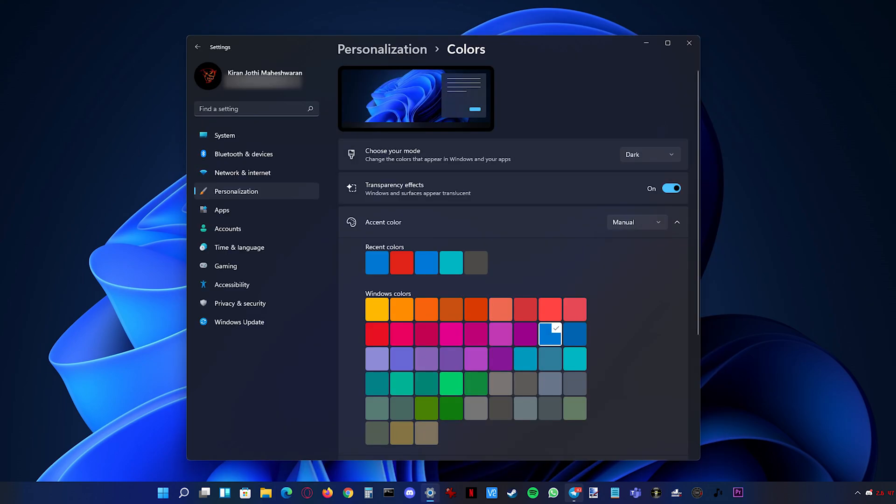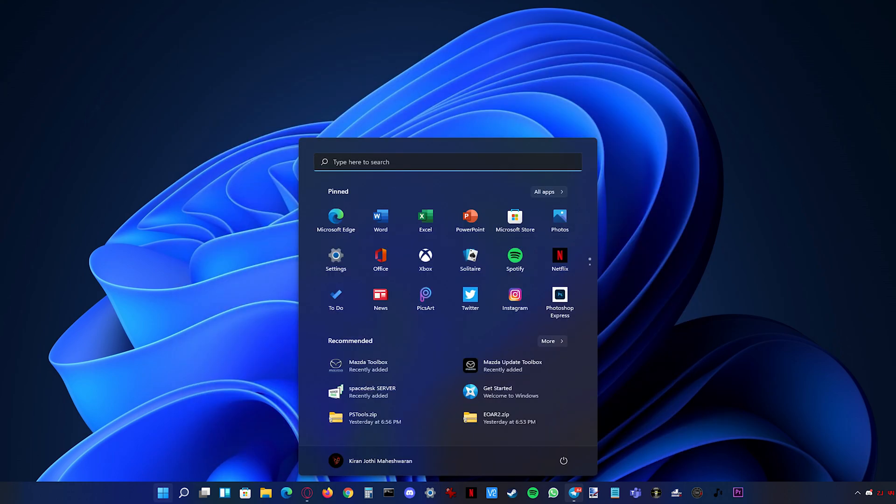The start menu has also been redesigned. Live tiles are no more, instead you have widgets but more about that later. So in the start you have your 6x3 with your pinned apps on the top and a 2x3 with your recommended files in the bottom.